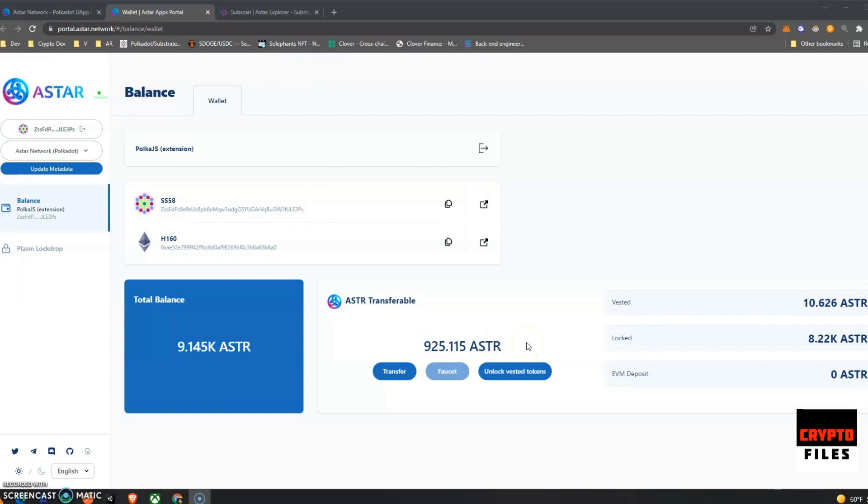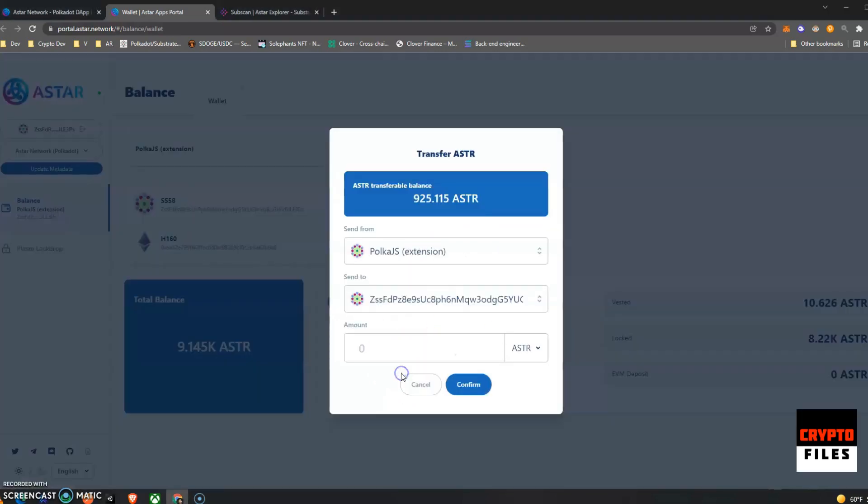So the link is in the description to the ASTAR portal. And that's it. Once the loading screen goes away, then you have your transferable amount. You can also transfer your ASTAR tokens from this portal which is kind of nice. You go ahead and select the address.